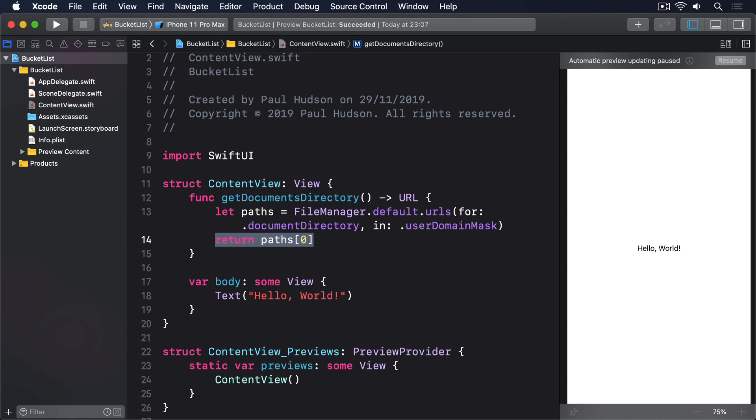Atomic writing causes the system to write our full file to a temporary filename—that is, not the one we asked for. And when that's finished, it does a simple rename to our target filename. This means either the whole file is there, or nothing is.